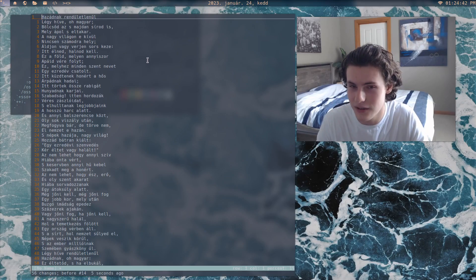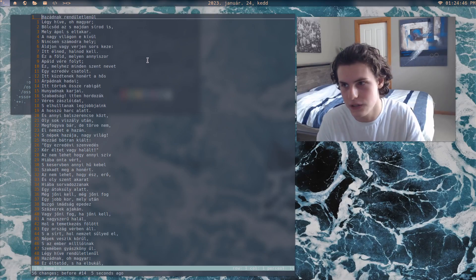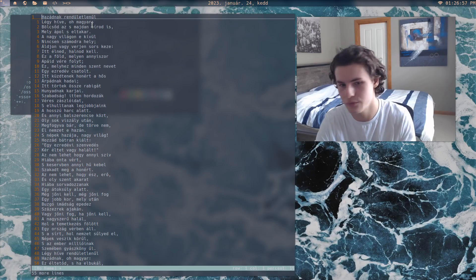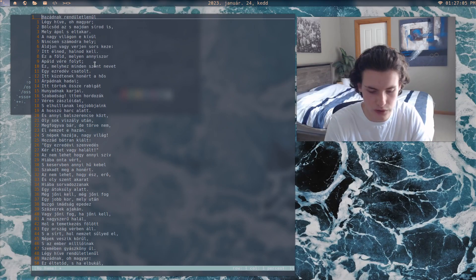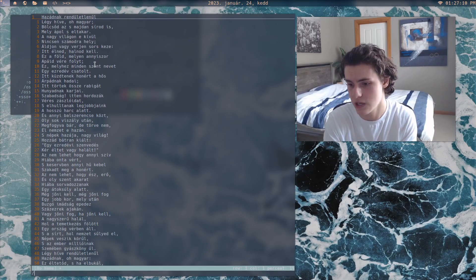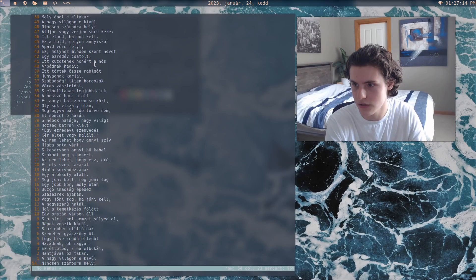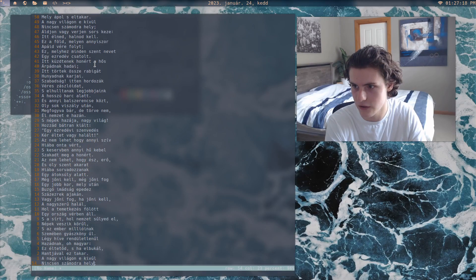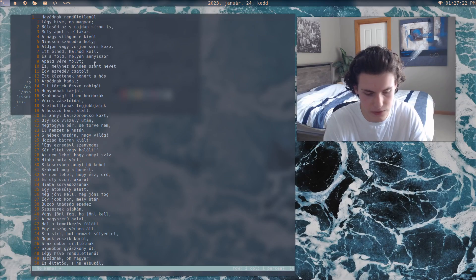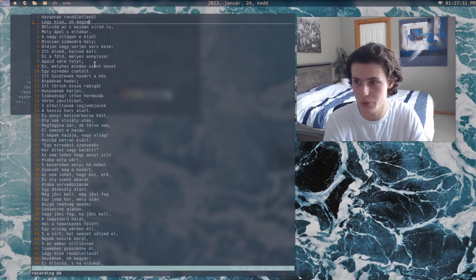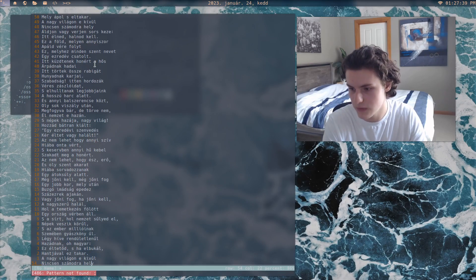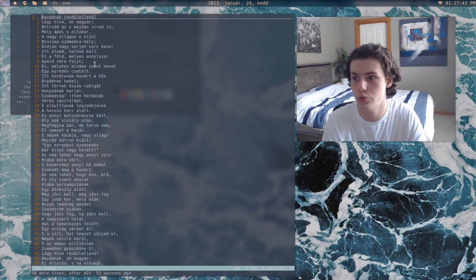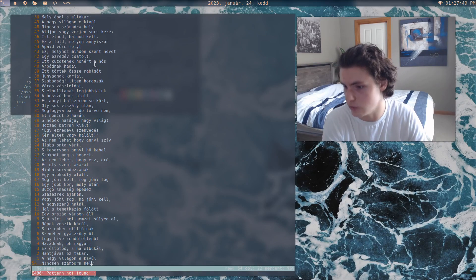Another macro: let's say we want to get rid of semicolons. First we search for the semicolon with forward-slash semicolon, which goes to the next one, and with N and capital N we can cycle through all semicolons. Then we press QB, then N to find it, then DW to delete it, then stop recording. We press @B and it just keeps deleting them. If there were a thousand, you just type 1000@B and it would delete all of them.